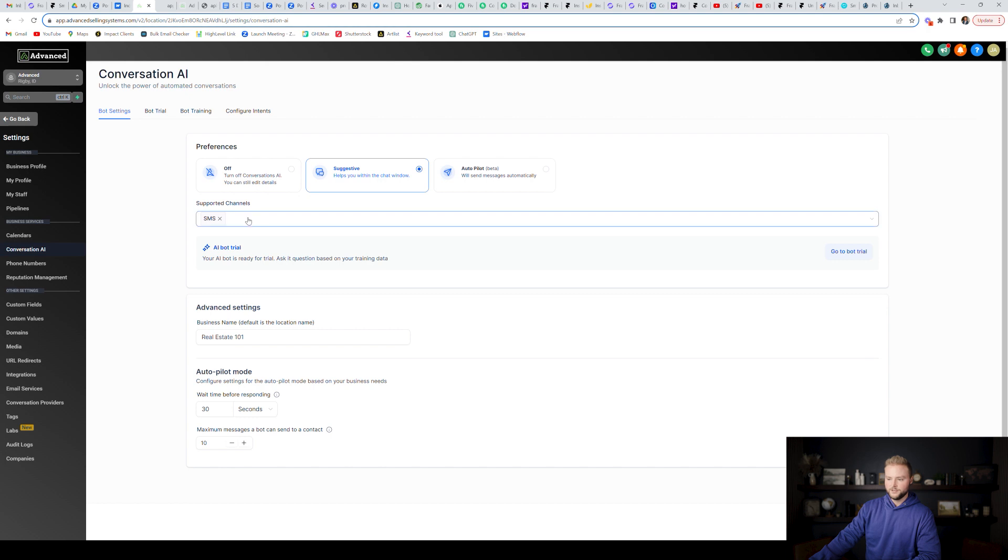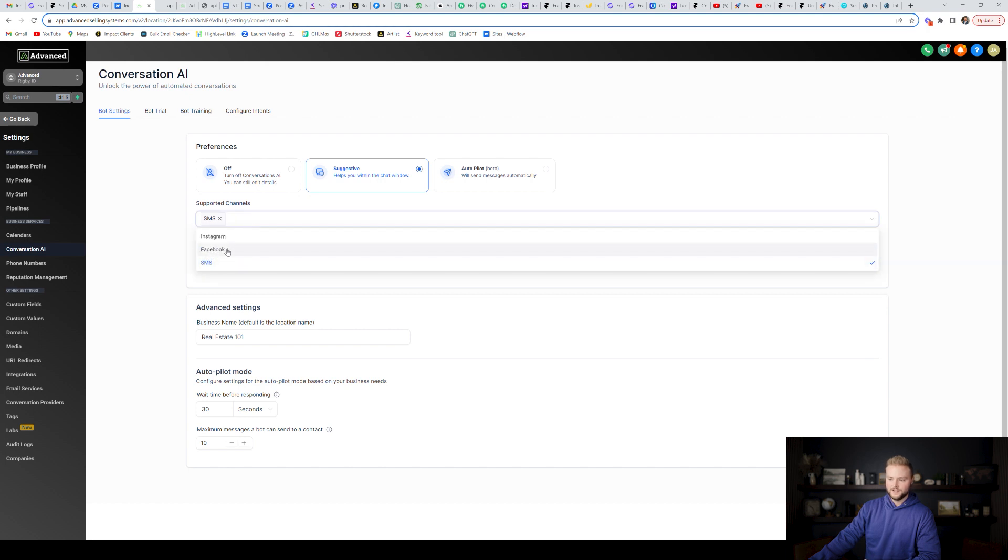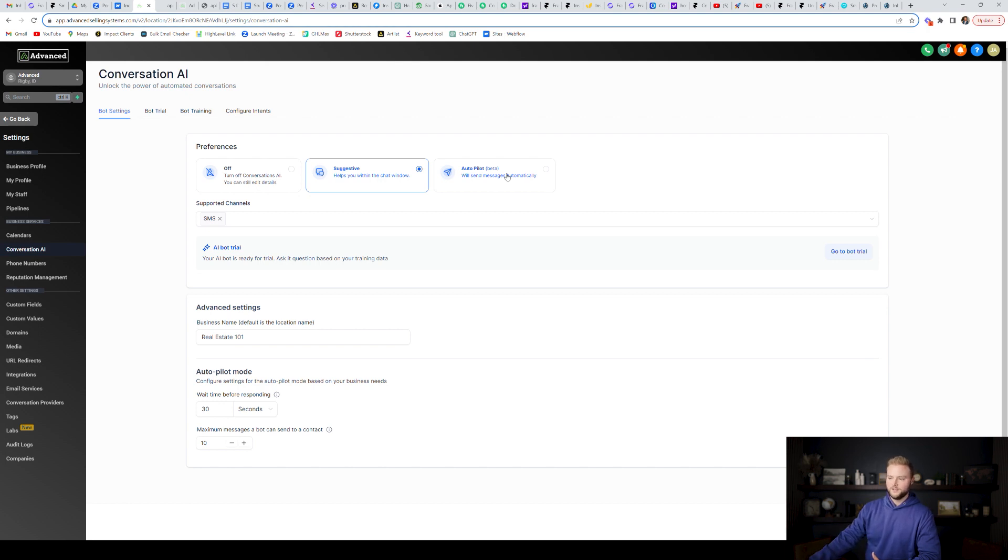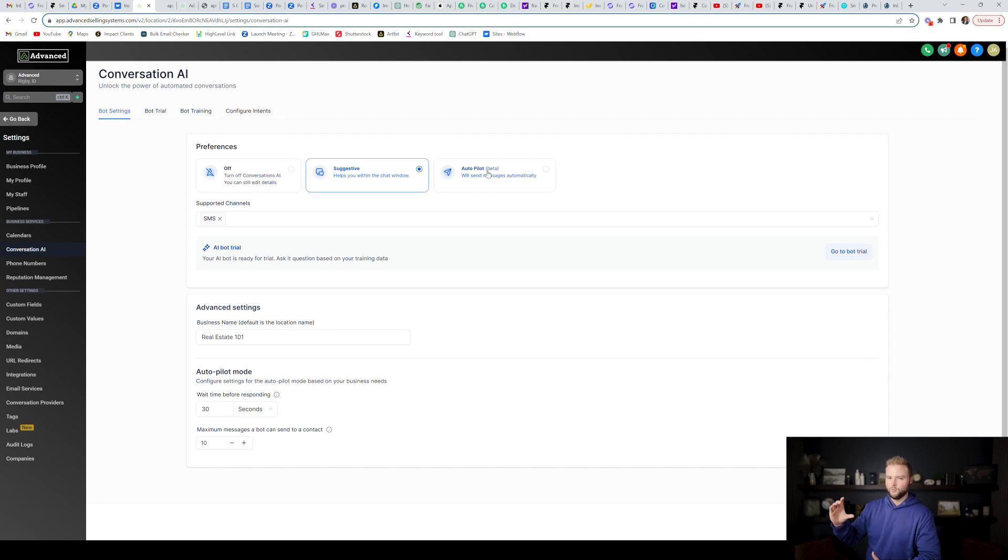But basically you can have this chatbot work through text, Facebook DMs and Instagram DMs, all these different channels right here, but I'm just going to do text for this example. And then you can set it on autopilot mode where it'll message just on autopilot for you, for all of your leads. You might not want to turn that on until they have the automation step set up. So you can control when the bot kicks in and when it doesn't.